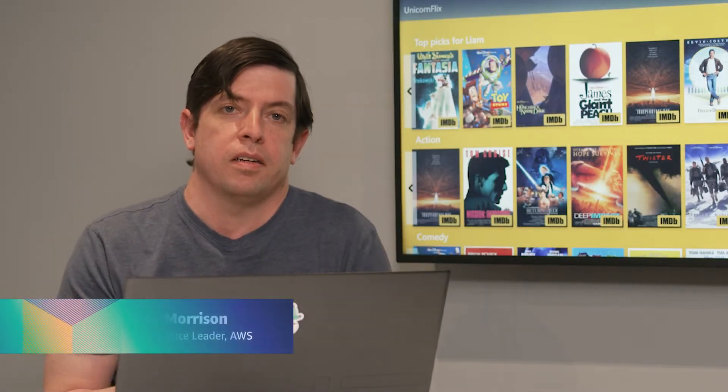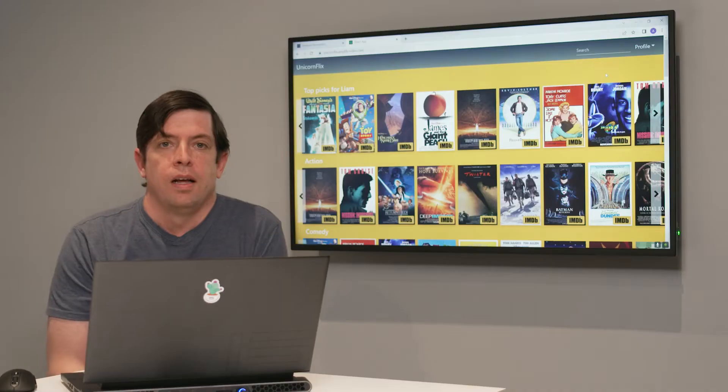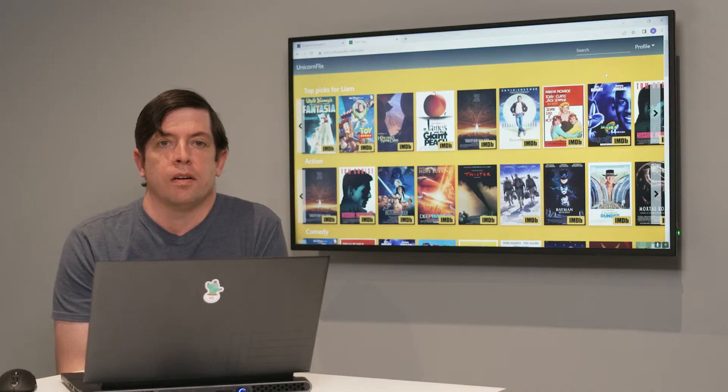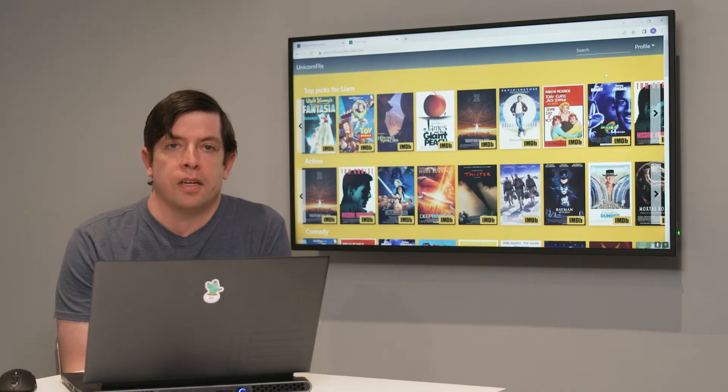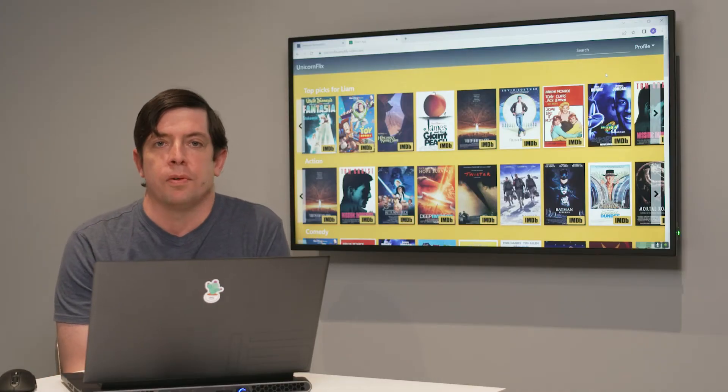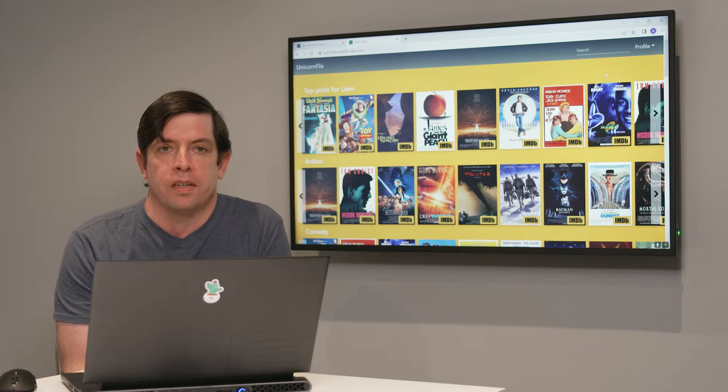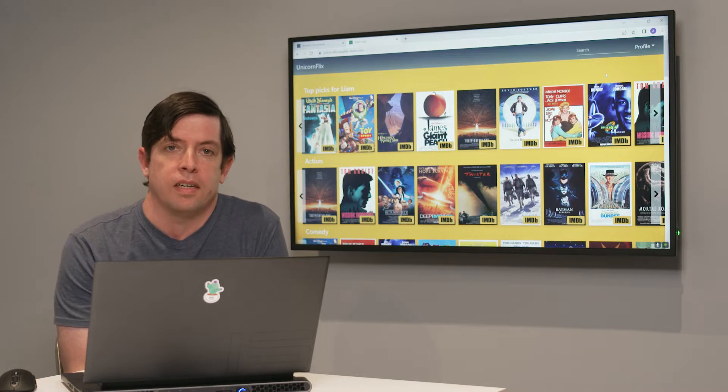My name is Liam Morrison. I'm a data science leader inside of AWS focusing on practical applications of machine learning in media and entertainment. Today we're going to focus on personalization and recommendation, and we're going to give you a demo of a service called Amazon Personalize.